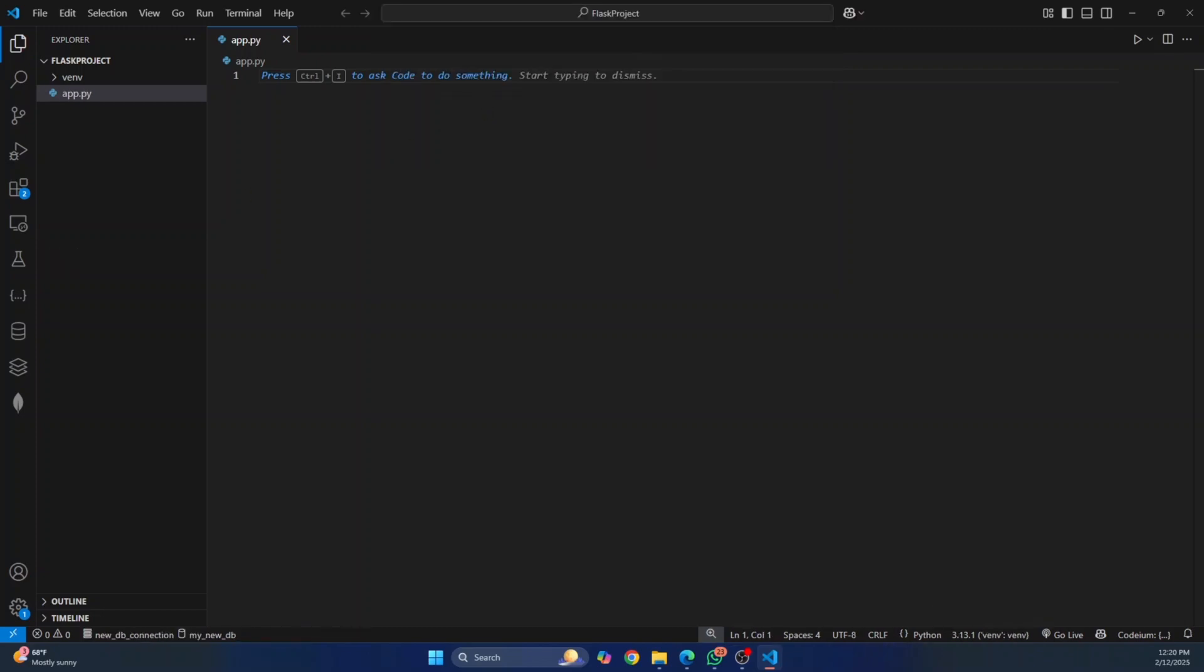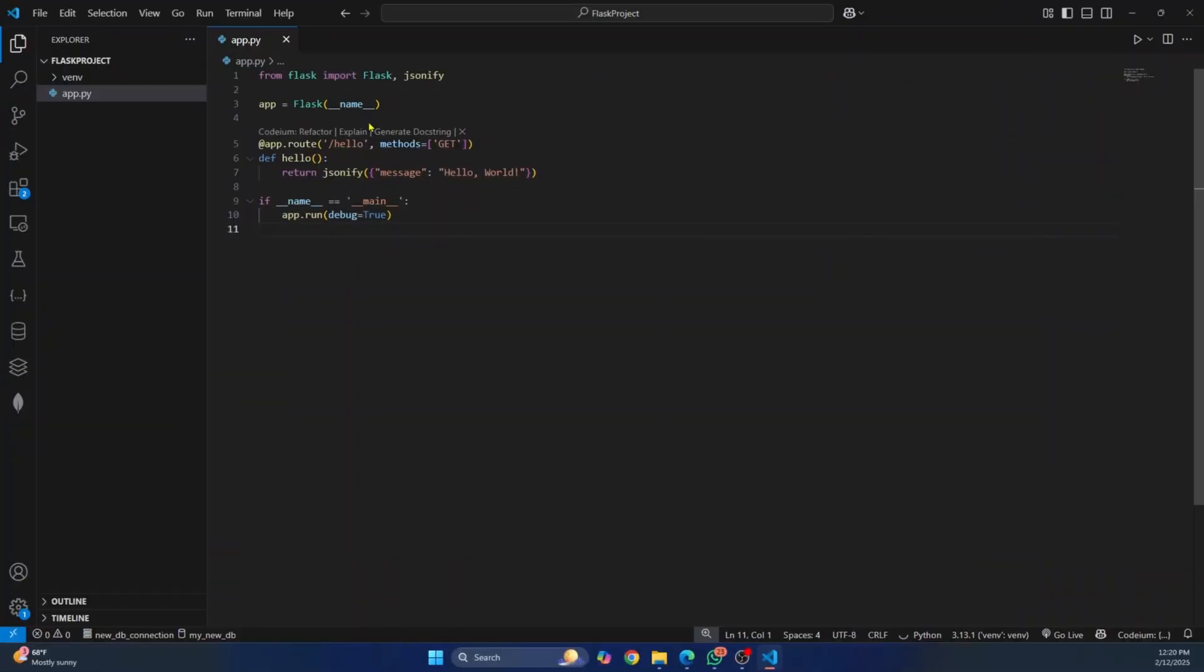And let's write some Flask code. So here, as you can see, I've imported Flask and written some Flask code. And I'm not getting any issues or warning that Flask is not installed.